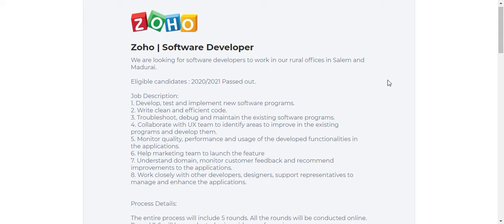Zoho is hiring candidates for the role of software developer. In this video, let me show you the eligibility criteria and how you can apply for this job role.